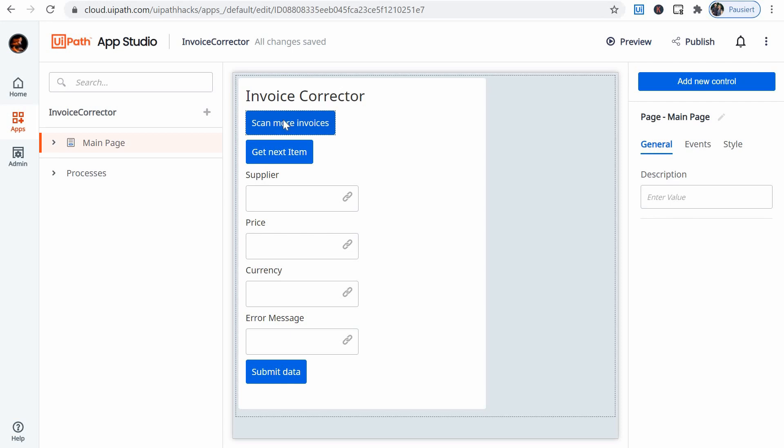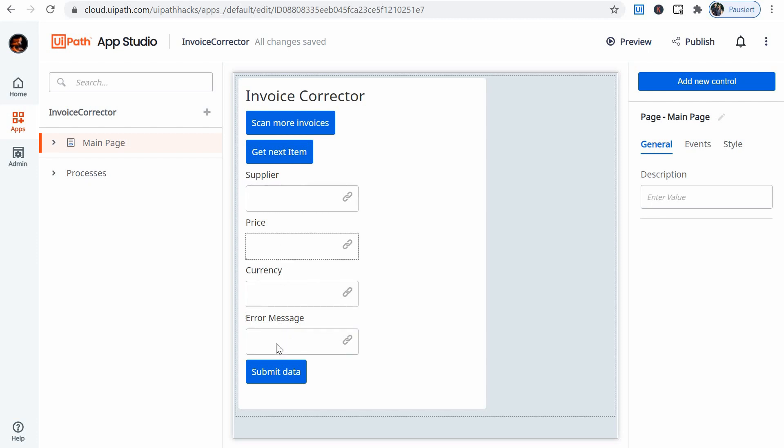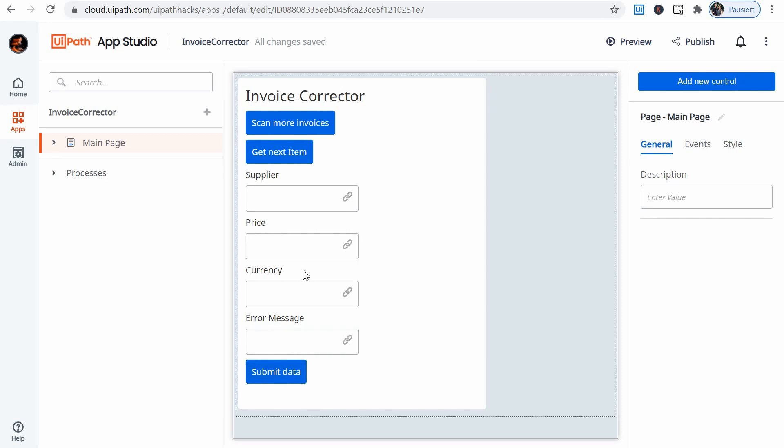Alright so we have three buttons. The first one calls the dispatcher, creates data. The second one calls the second bot, displays data here on screen for the user allowing the user to modify it. And the third button calls the third bot which considers this new data and then creates a new queue item. So let's see how all of this works.